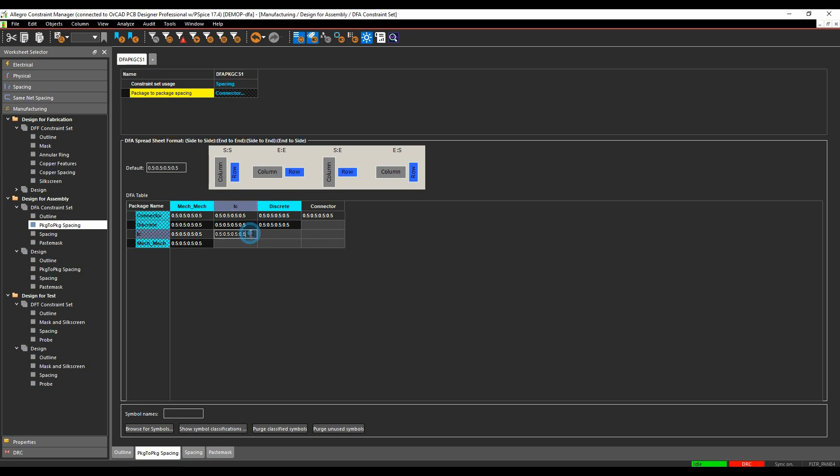And I can obviously come in and make modifications to these. So if I wanted to maybe make the ICs to ICs a millimeter, that would be a millimeter in every single orientation. So that's side to side, end to end, side to end, and end to side.